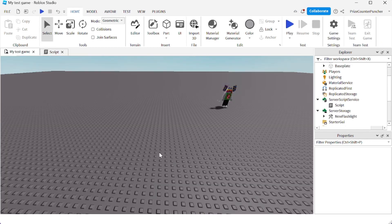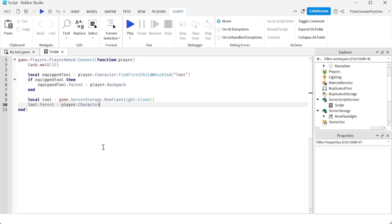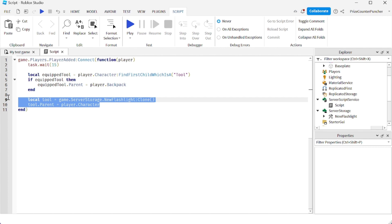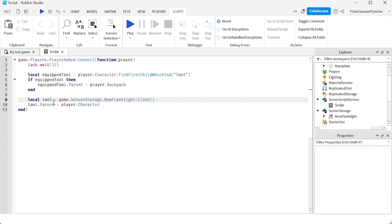Those are the different ways to assign tools to players inside Roblox — equip the player by putting the tool into player.character, and put it back to the backpack by moving it to player.backpack. Before we end today's lesson, I want to show one more thing. Let's say after 15 seconds we give the player a new tool, but if the player is currently holding another tool we want to completely remove it — not put it back in the backpack, but destroy it.